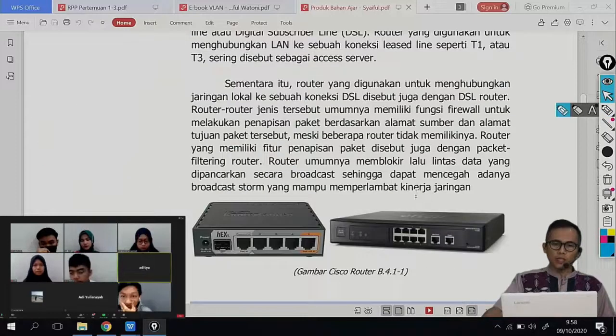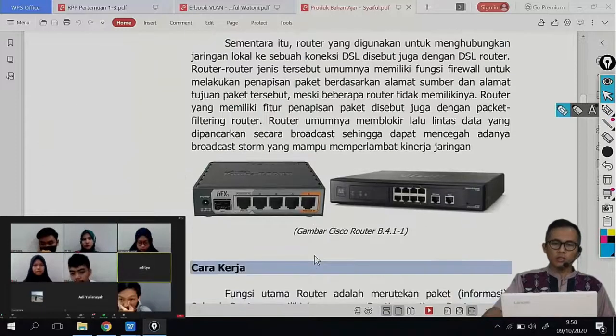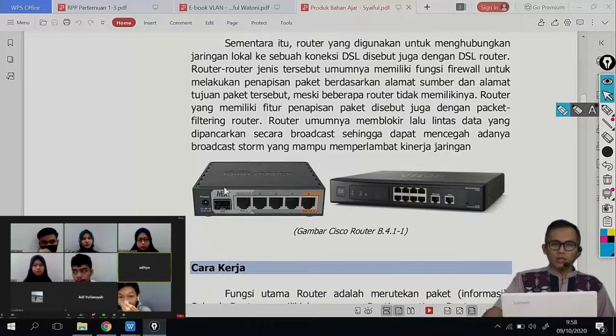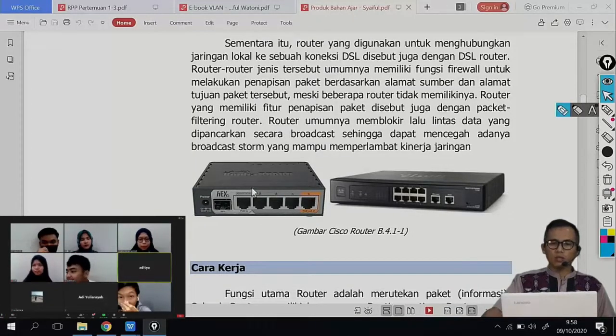Ini contoh router device-nya. Di sebelah kiri adalah contoh dari Mikrotik RB atau RouterBoard. Di sebelah sini adalah Cisco.